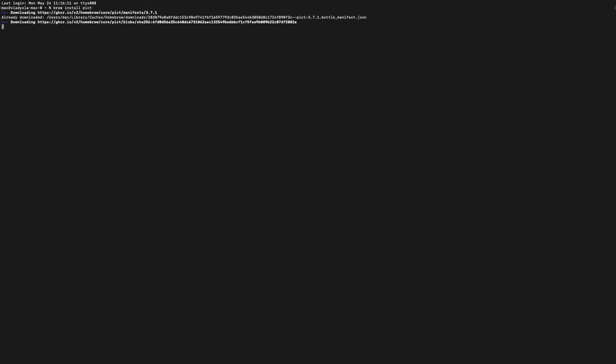Let's wait a couple of minutes. It's quite a fast process. Yes, PICT is now installed.